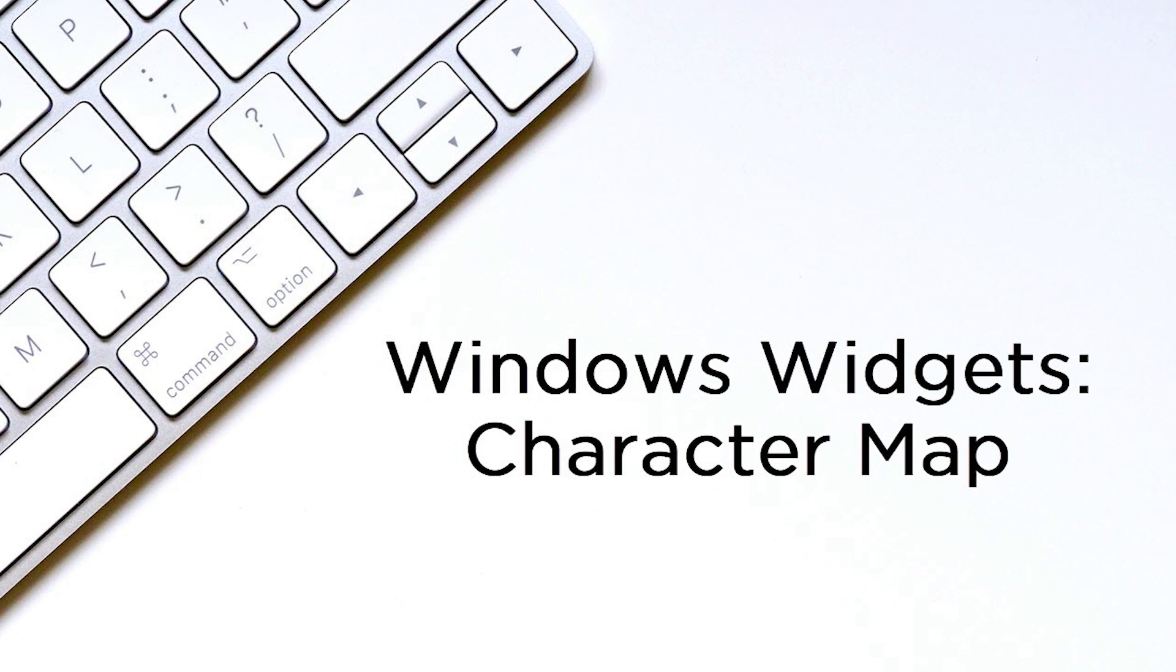Today we are going to look at the character map and see how it can be used to quickly find symbols and characters that might not be available on our standard QWERTY keyboard. Let's go ahead and get started.